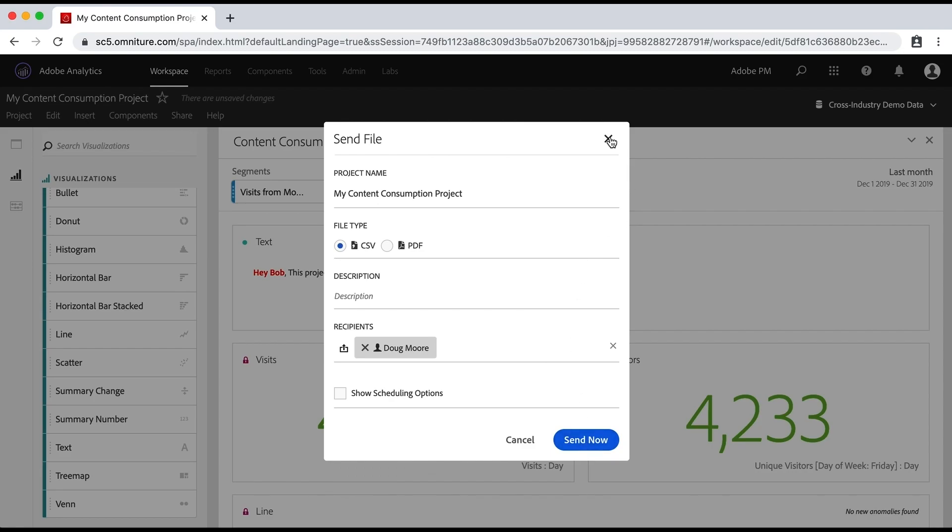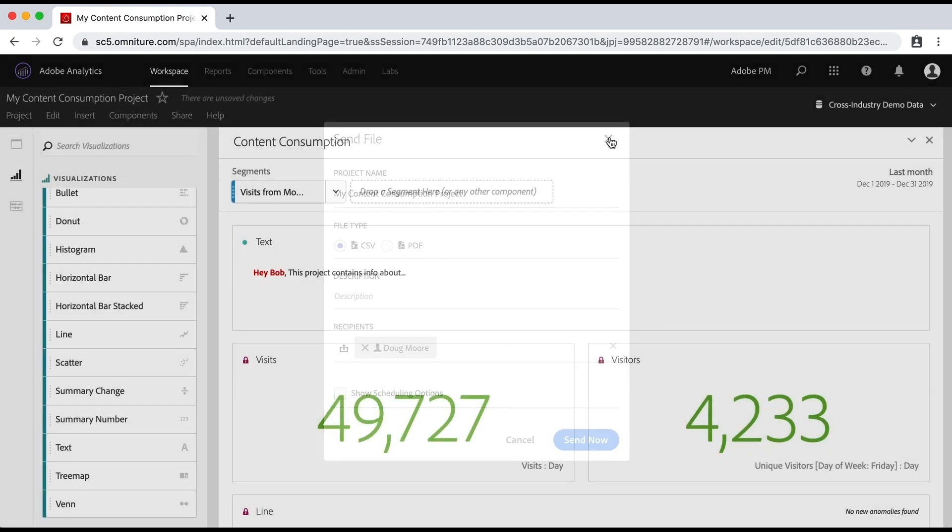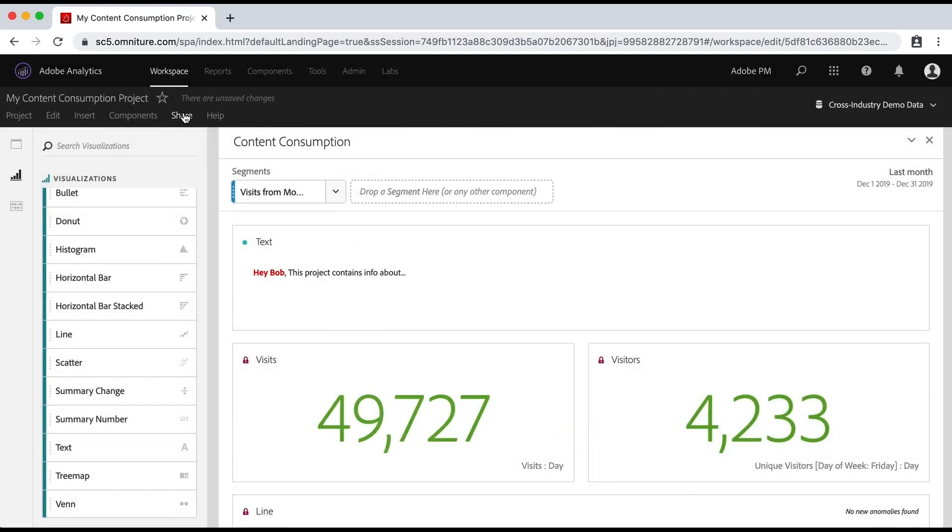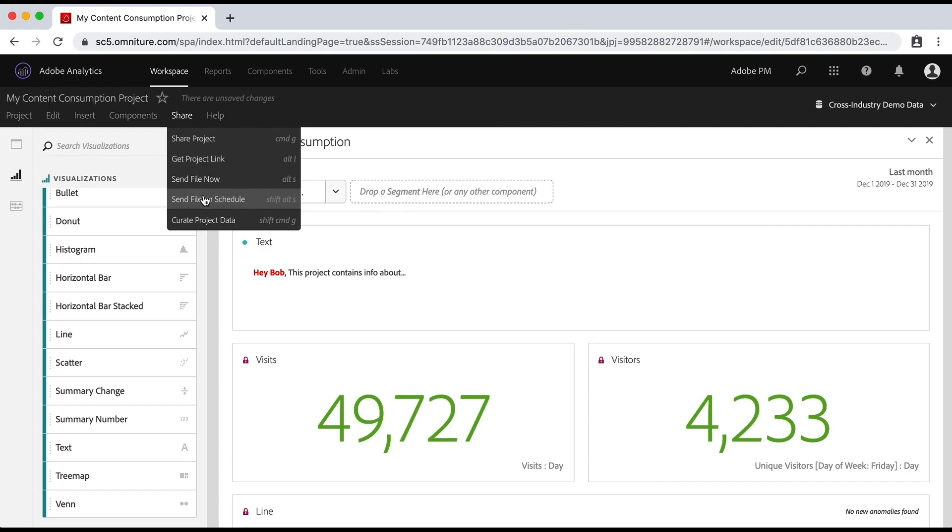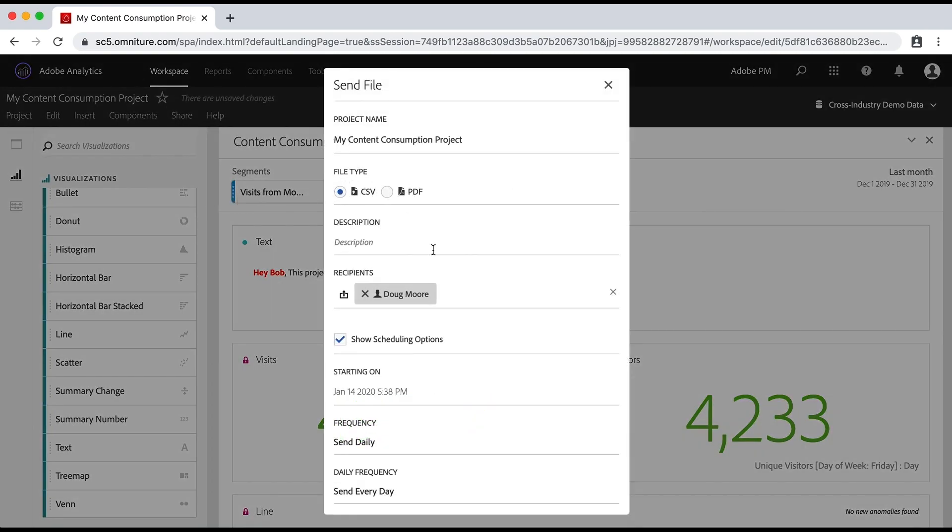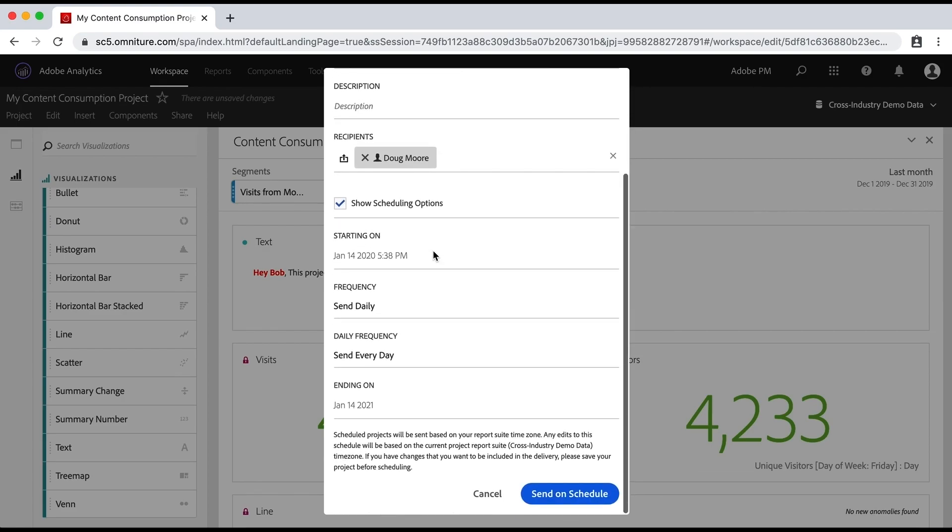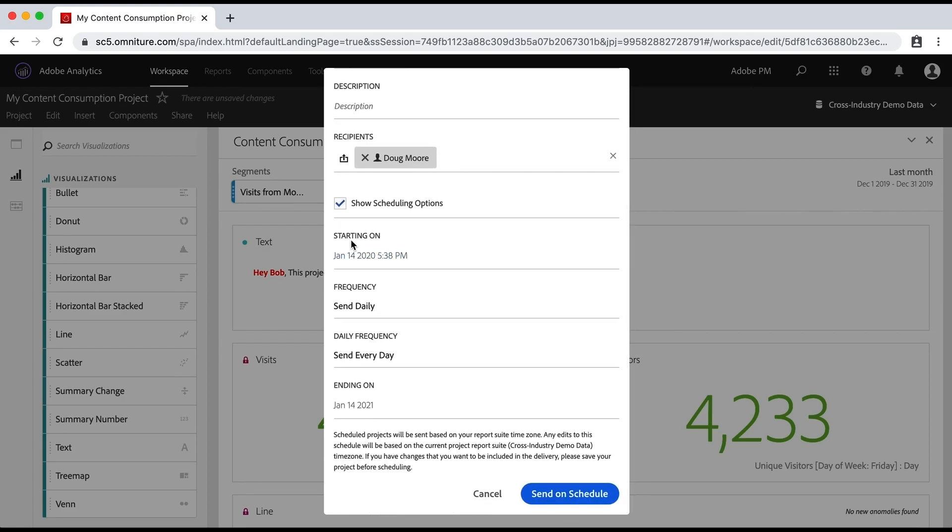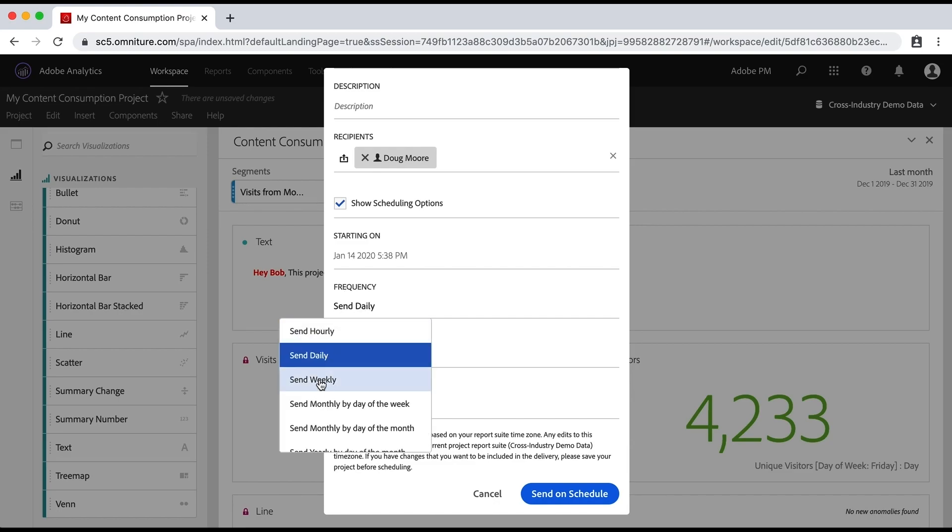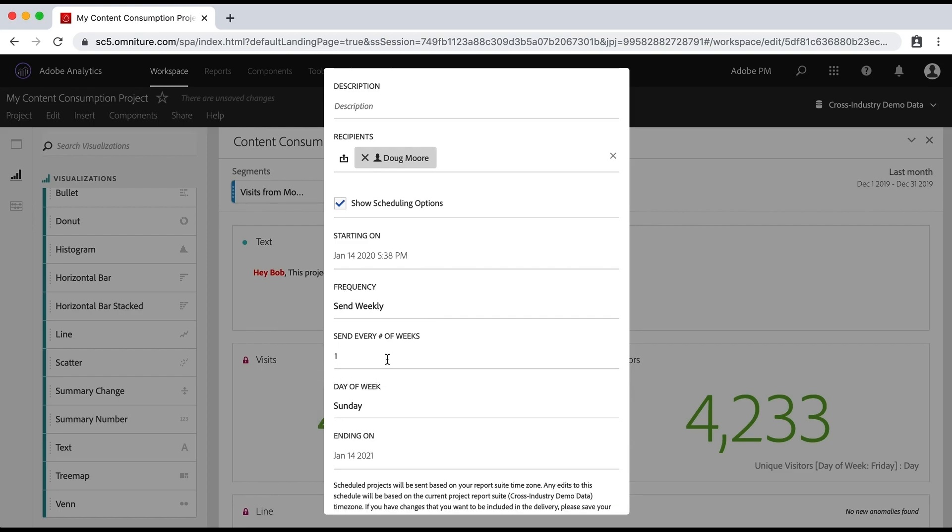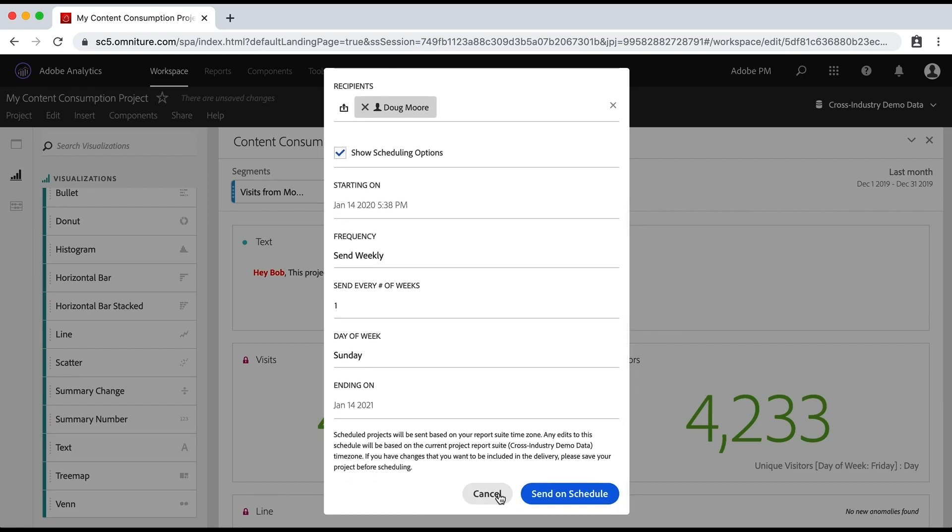In addition, I can go to share and I can schedule that as well so that I can send my CSV or PDF on a regular basis starting on January 14th and sending, let's say, weekly, every week on Sunday, ending in a year. So you can set up the schedule for these to go out.